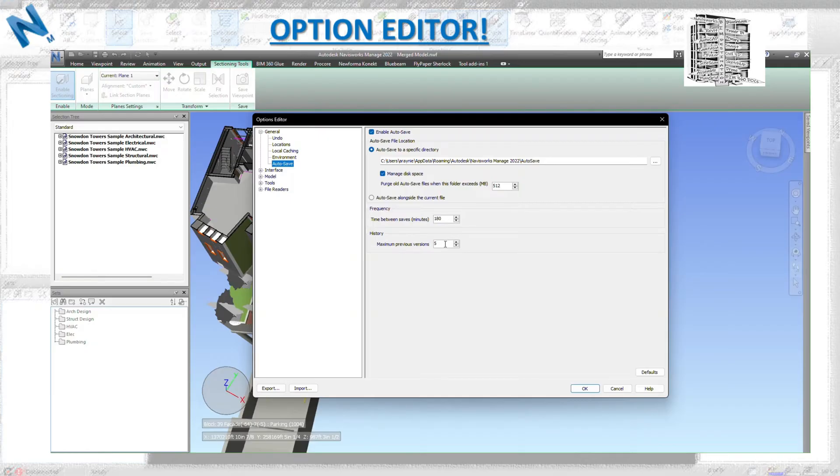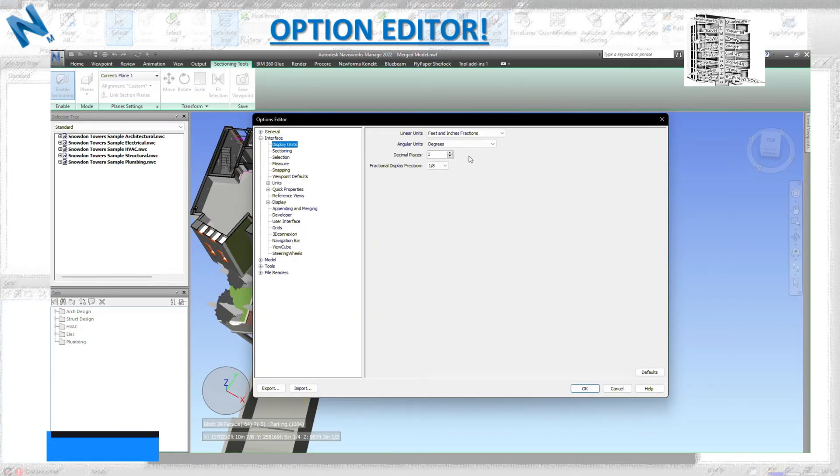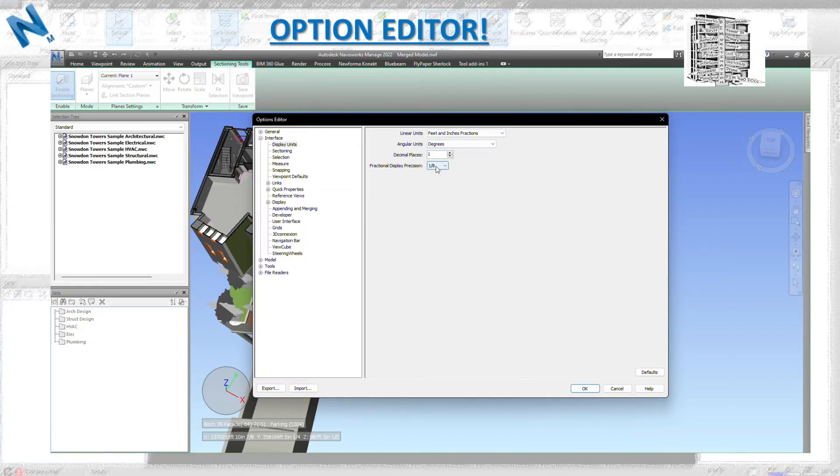Also the frequency and history. So basically autosave - if you have a meeting and you don't want to autosave during your meeting, just make sure you change the minutes and the time. Display units - you'll be able to see feet, inches, degrees, and the precision of it.